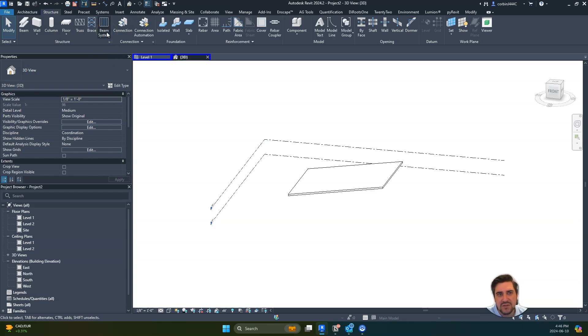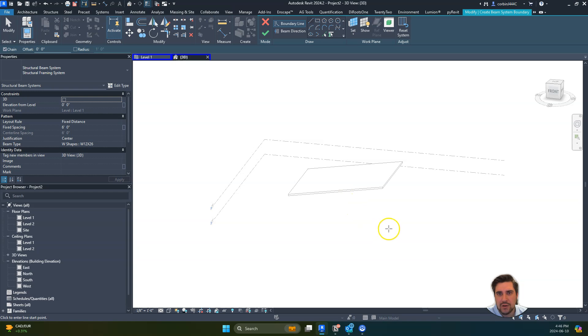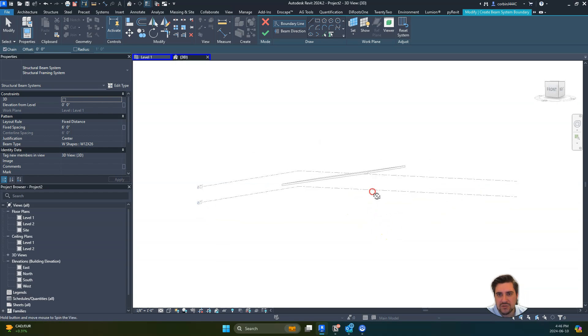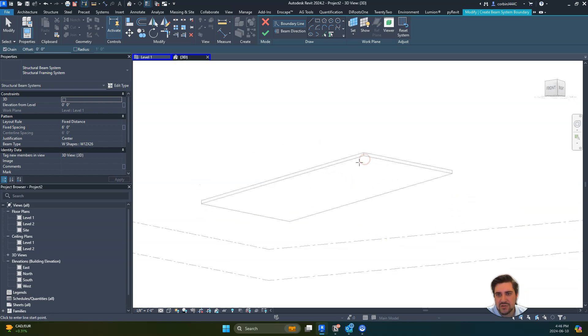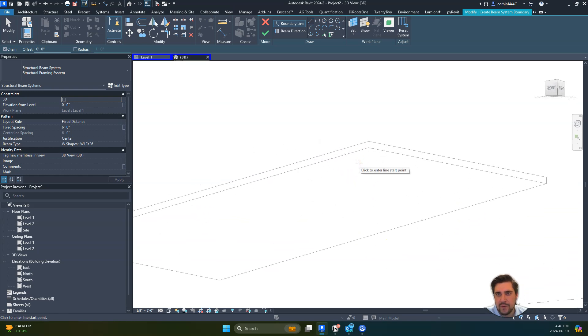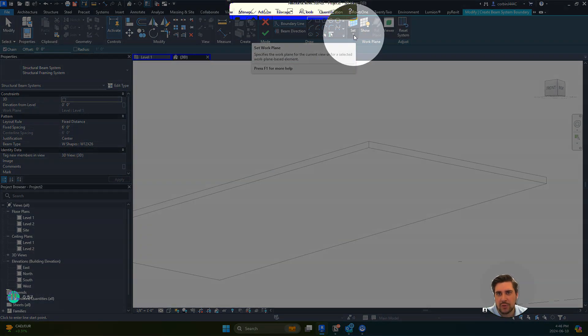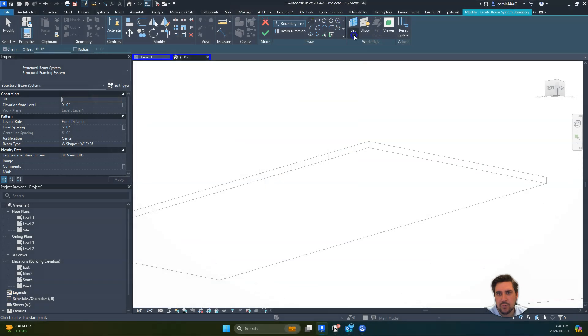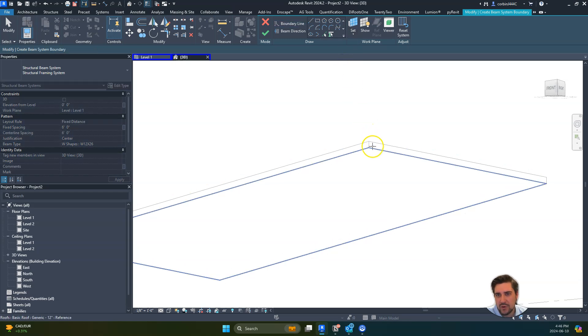We're going to zoom in so we can see the underside of our roof. We'll go up here to where it says Set Work Plane. In this case we can just click Pick Plane, and we're going to actually pick the underside of our roof.